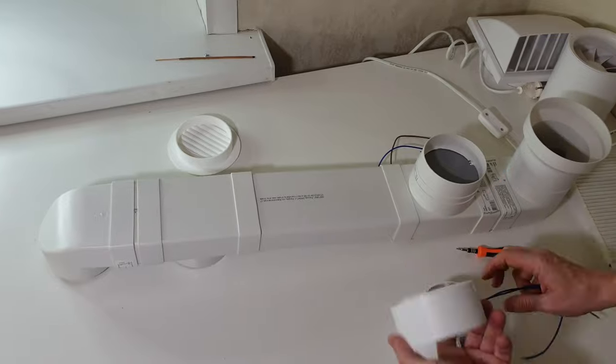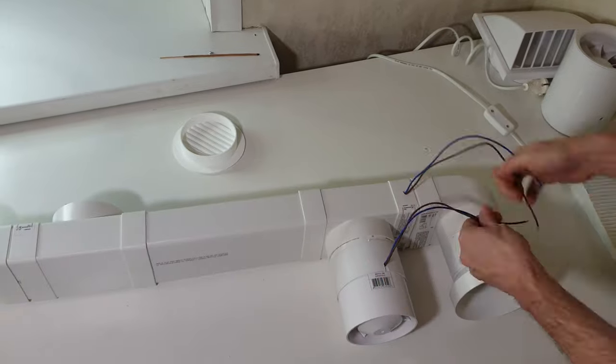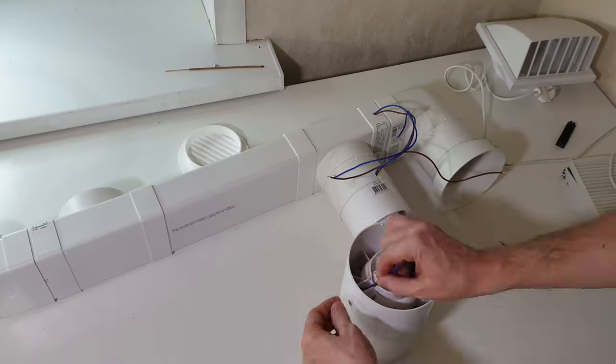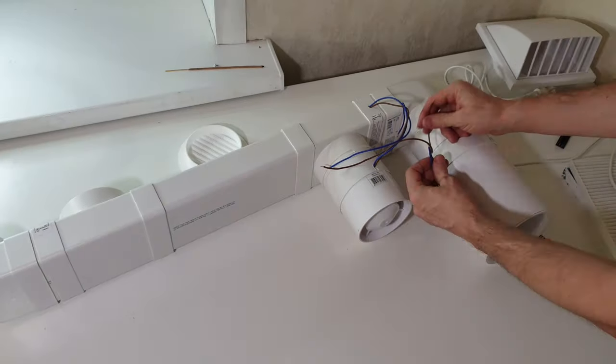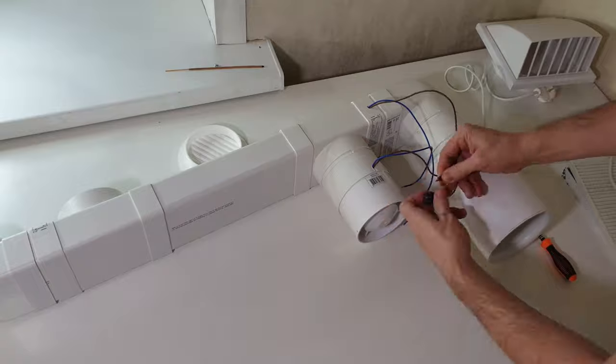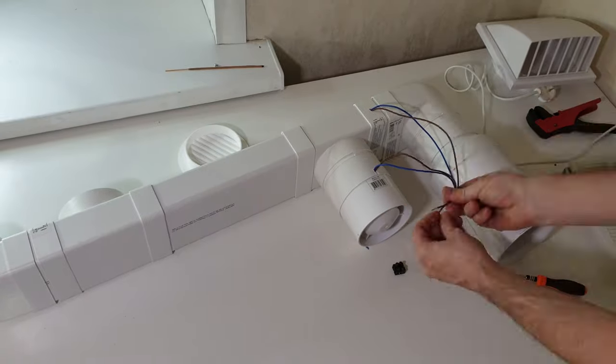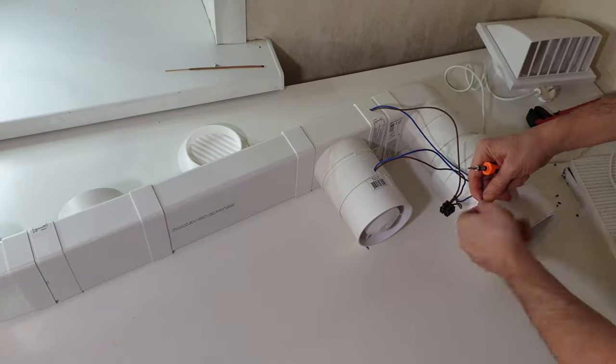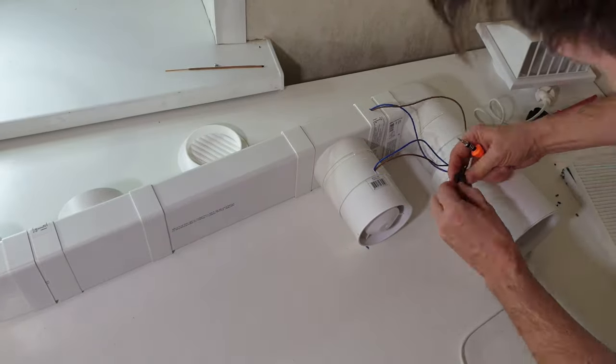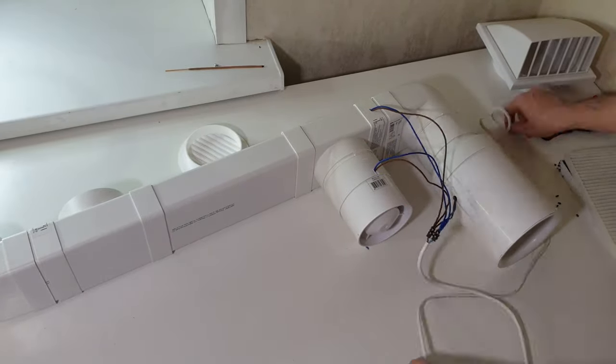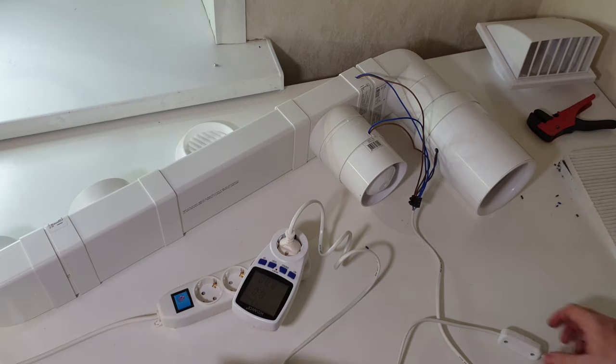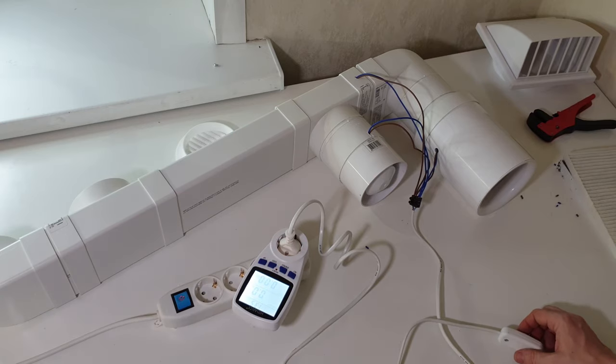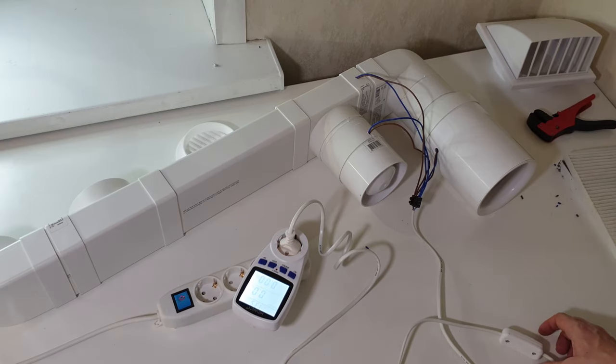Now, we complete the wires and you can conduct tests. Current consumption at the beginning of 60 watts. Later, when the cable heats up, it'll be around 30 watts.